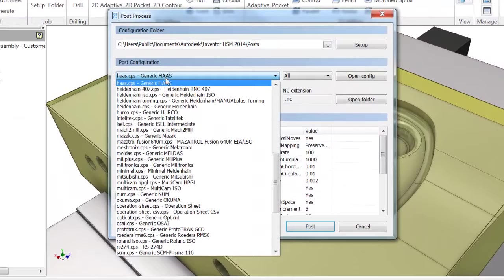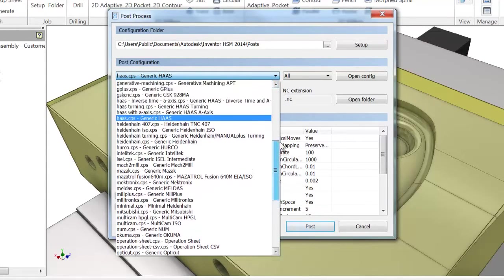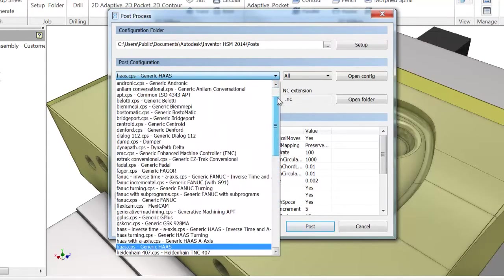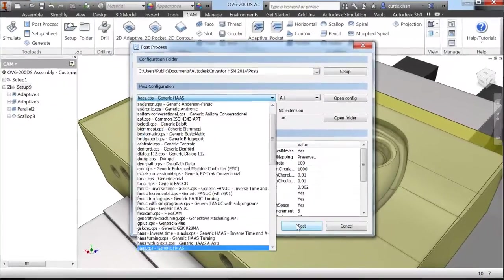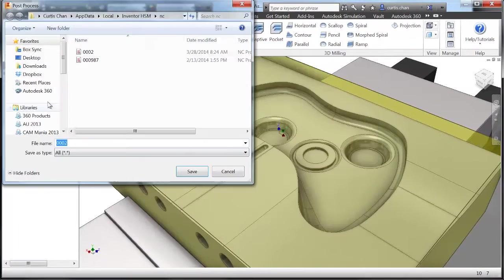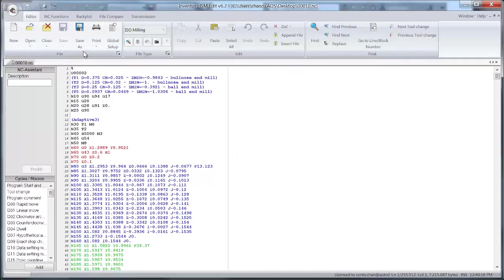Speaking of posts, Inventor HSM includes a super-fast post-processing system, including a full library of user-editable post-processors for the industry's most popular machines.